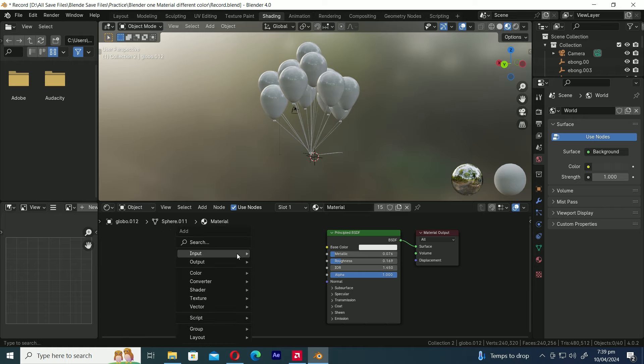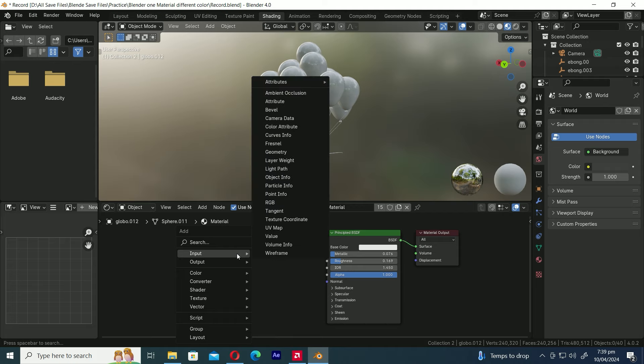Now let's introduce the magic ingredient, the object info node. To do this, access the node menu by pressing Shift+A, then search for the object info node.